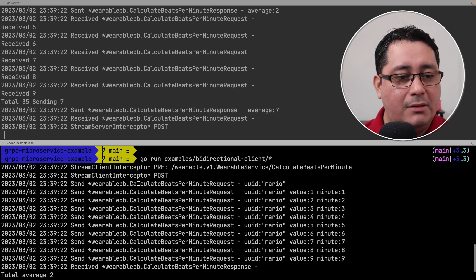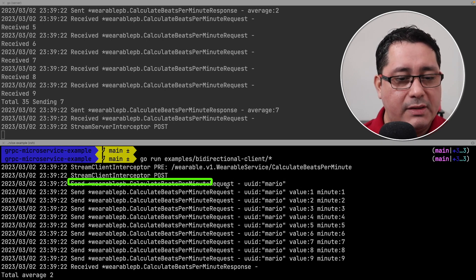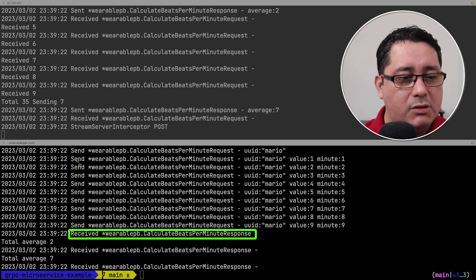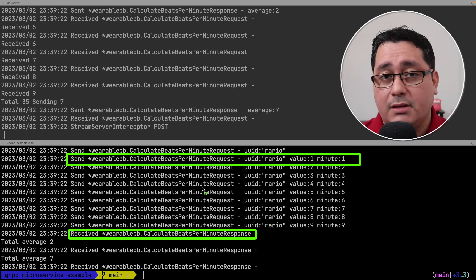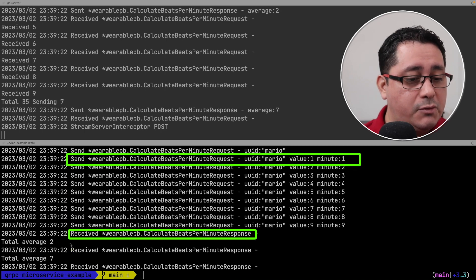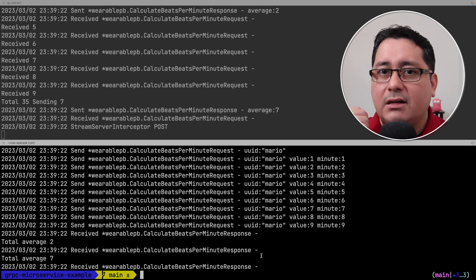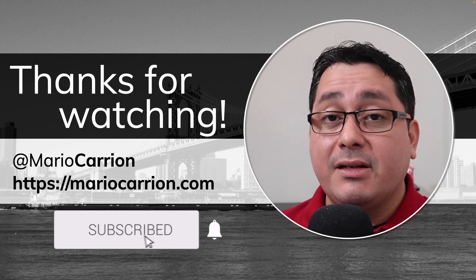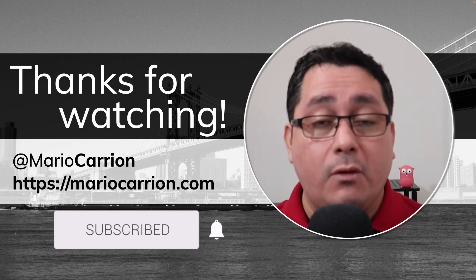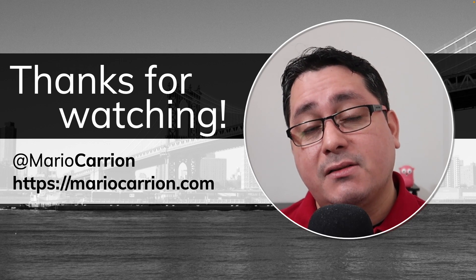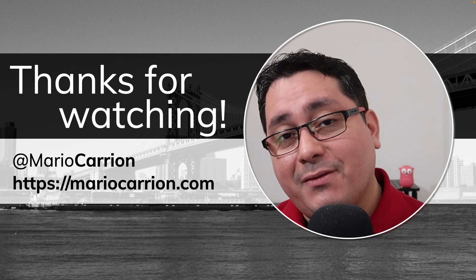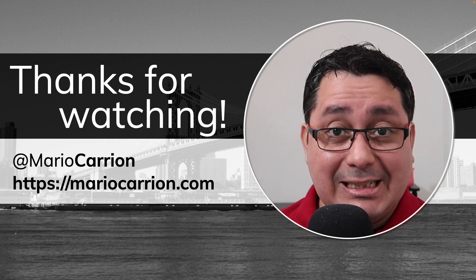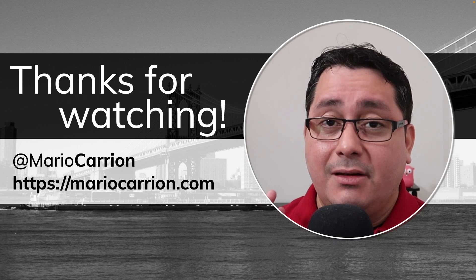Running the client one more time, you'll notice more values being printed — a send entry and, scrolling down, a receive entry for each message. This is similar to what we did with the server interceptor. And that's it — this is how you implement interceptors in gRPC for both unary and streaming RPCs, on both client and server. Hopefully this is useful. The code is in the description — feel free to check it out. Take care, stay safe, see you next time.